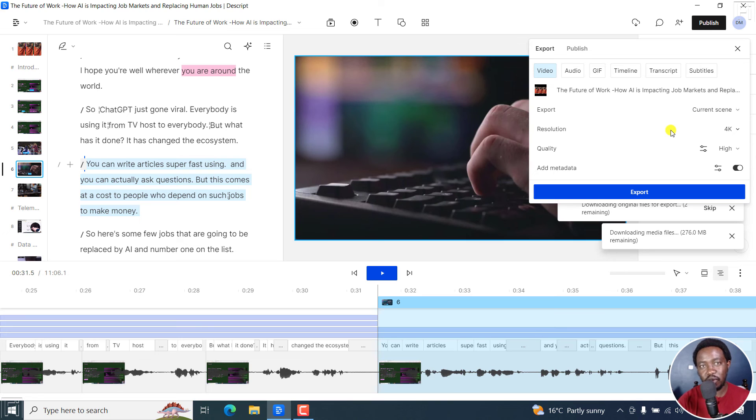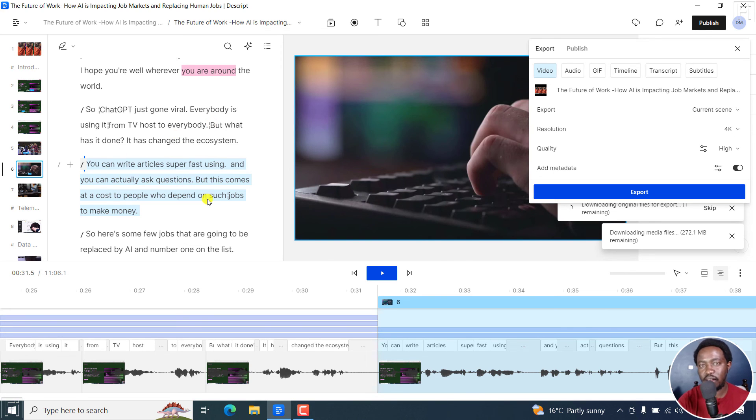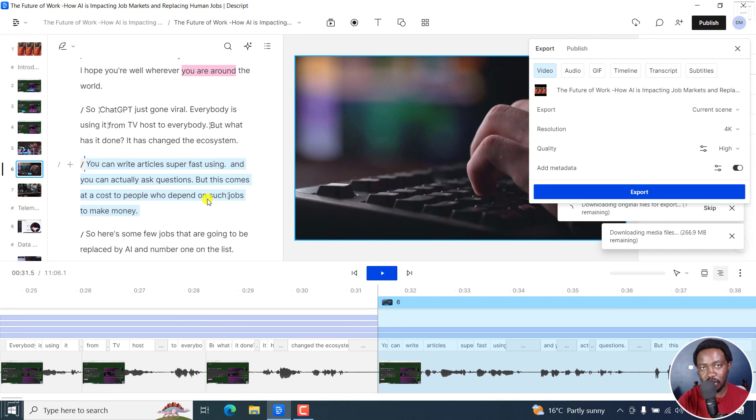That particular scene is going to be exported without the need for making a ton of selections here, and so on and so forth. And that is how you can export a scene from Descript Storyboard. Thanks for watching.